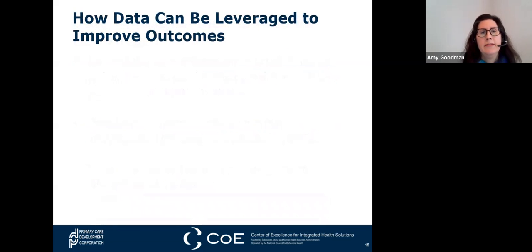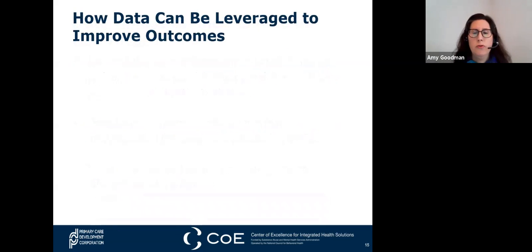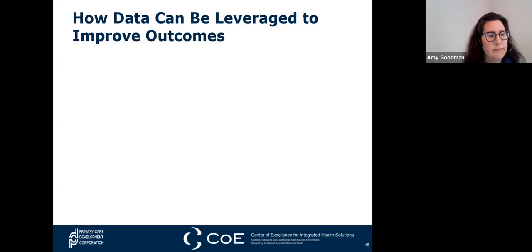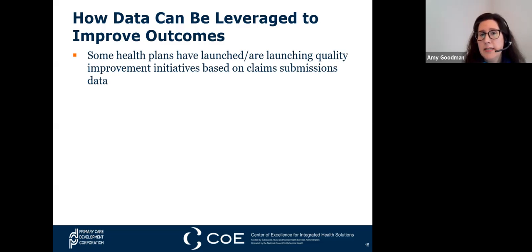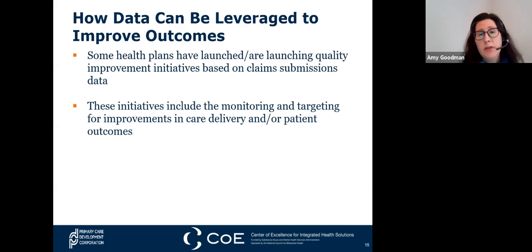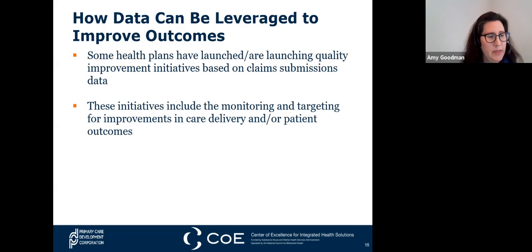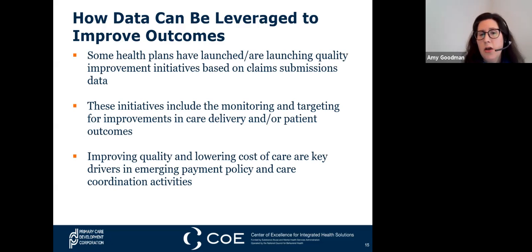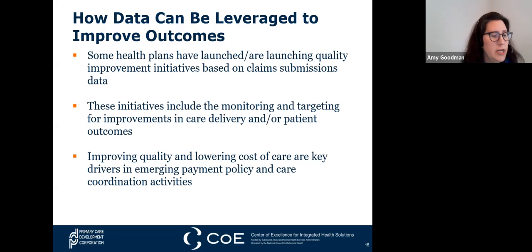Analytics often involves studying past historical data to research potential trends, to analyze the effects of certain decisions or events, or to evaluate the performance of a given tool or scenario. Some health plans have launched quality improvement initiatives based on claims submission data, including monitoring and targeting improvements in care delivery and patient health outcomes. Improving quality and lowering cost are key drivers in emerging payment policy and care coordination activities.